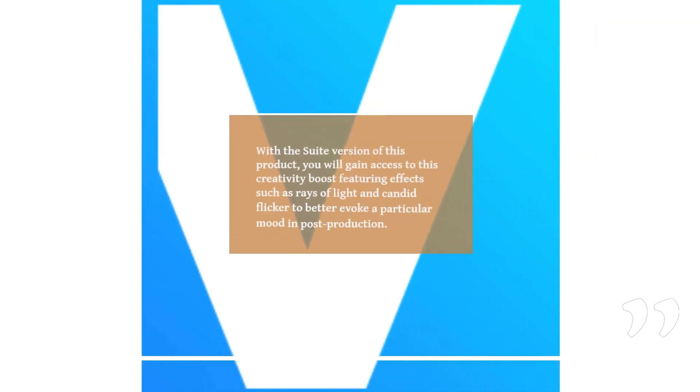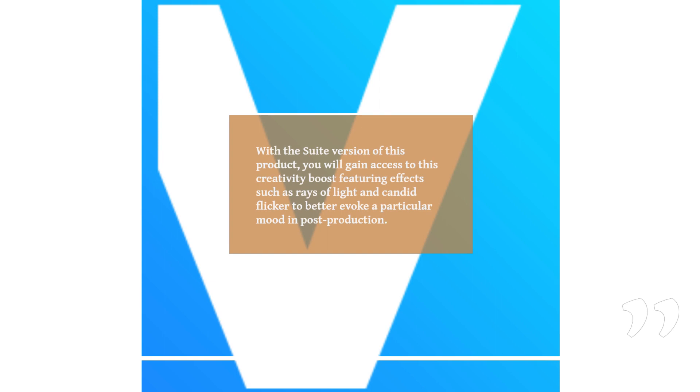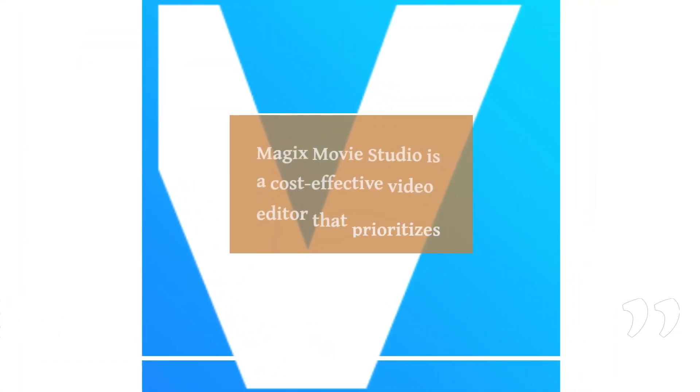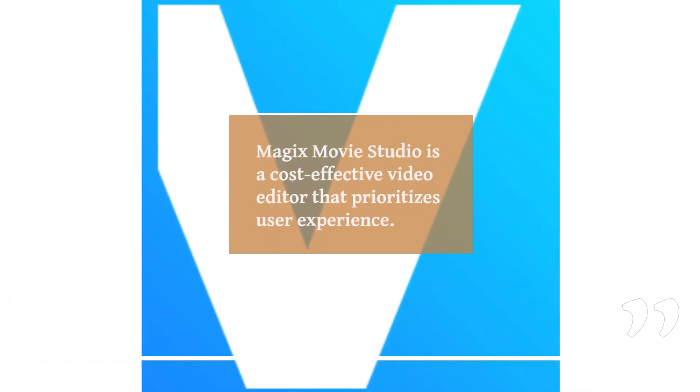With the Suite version of this product, you will gain access to this creativity boost, featuring effects such as rays of light and candid flicker to better evoke a particular mood in post-production. Magix's Movie Studio is a cost-effective video editor that prioritizes user experience.